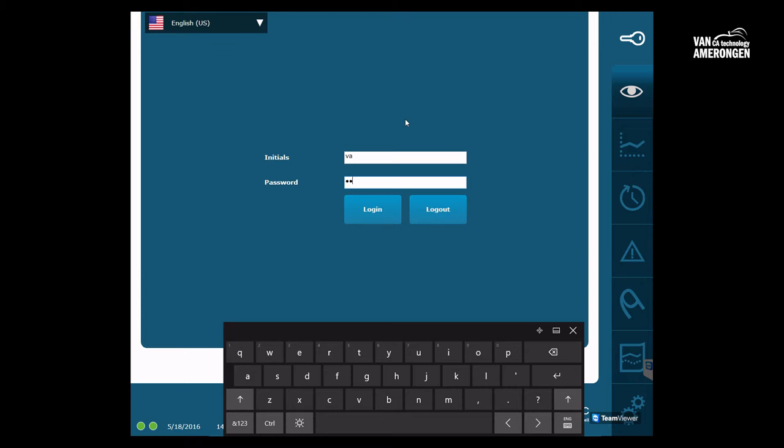There are multiple user levels with different authorization rights within MyFruit. You can log in as a user or an advanced super user. As a super user you can change the user settings. The administrator user levels are only available to VA mechanics.